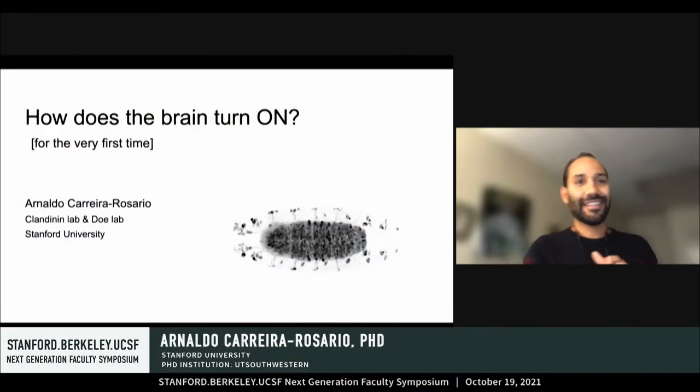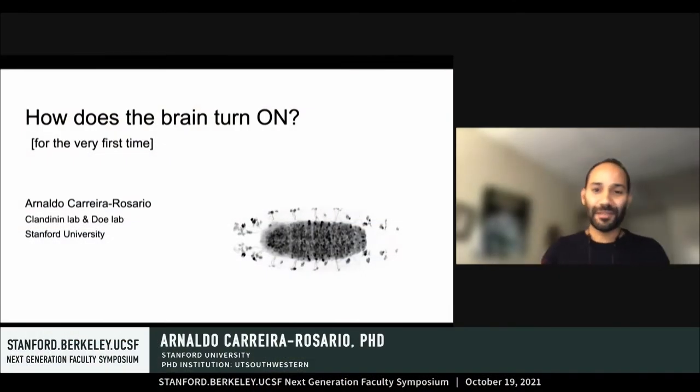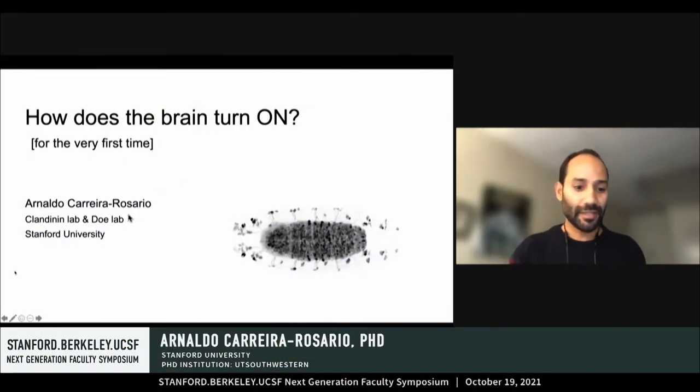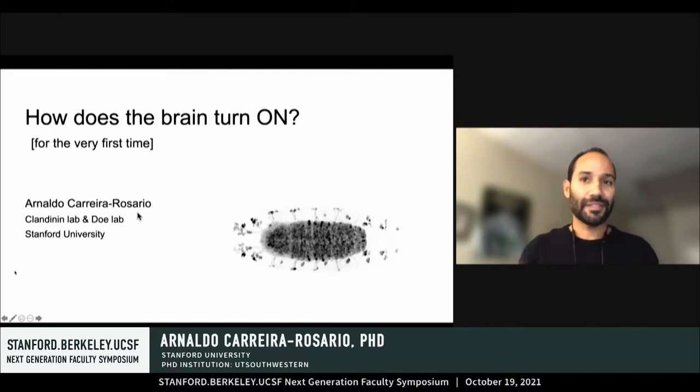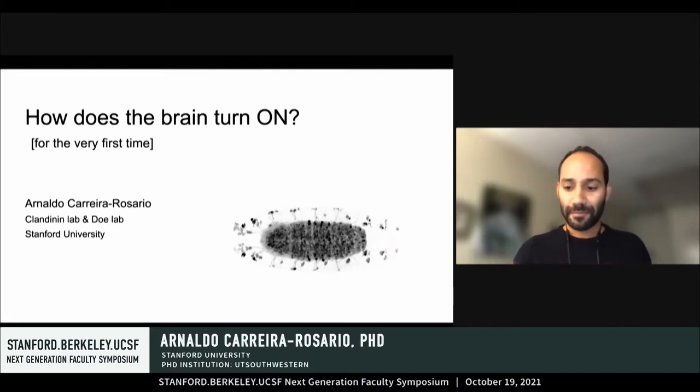Hi, everyone. I'm really excited to be presenting here today. Thanks to everyone at NextGen for giving me this opportunity.